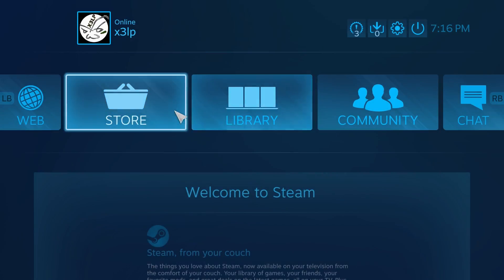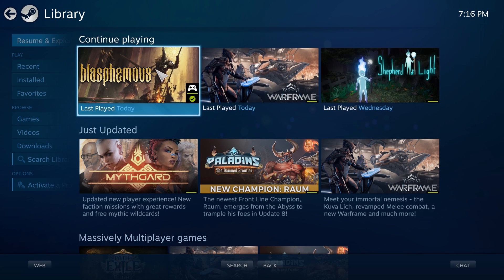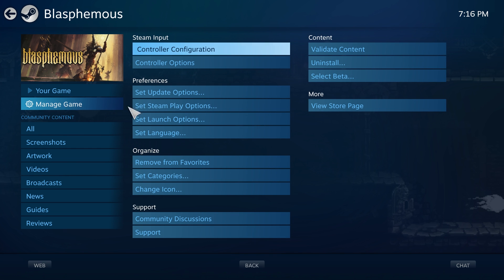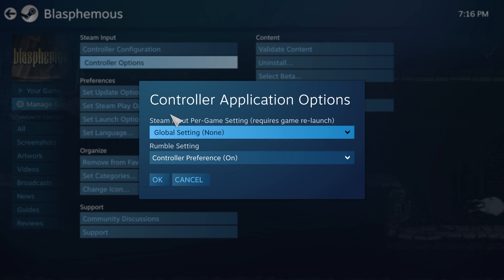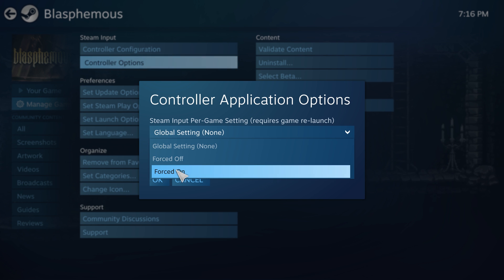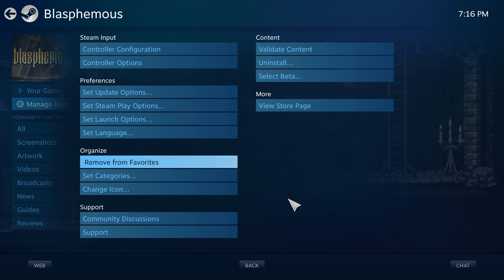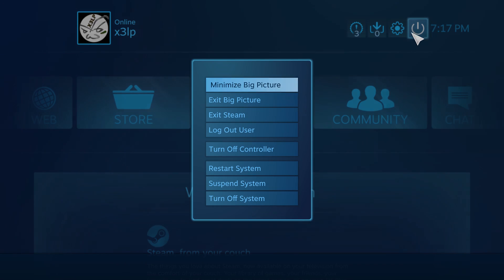Then go to View and click on Big Picture Mode. Wait for it to load, then click Library, go to the game you want to play — in this case Blossomus — go to Manage Game, and then under Controller Options. By default, at least for mine, it's set to 'Default as Global Setting' and 'None.'